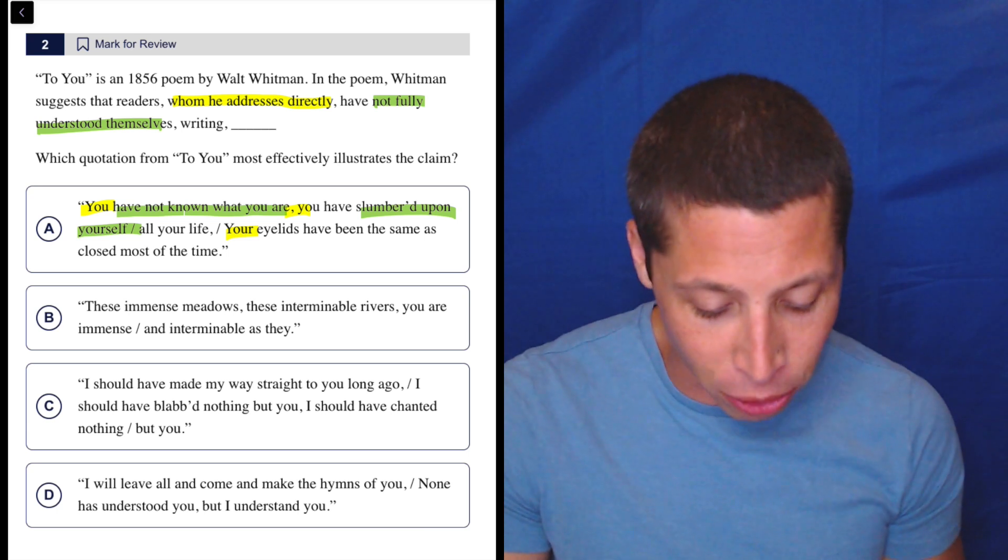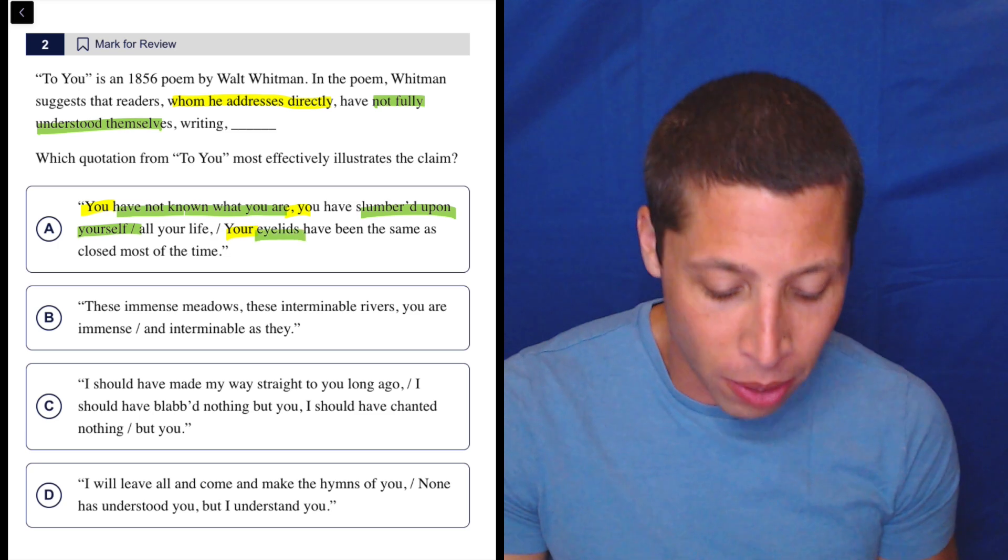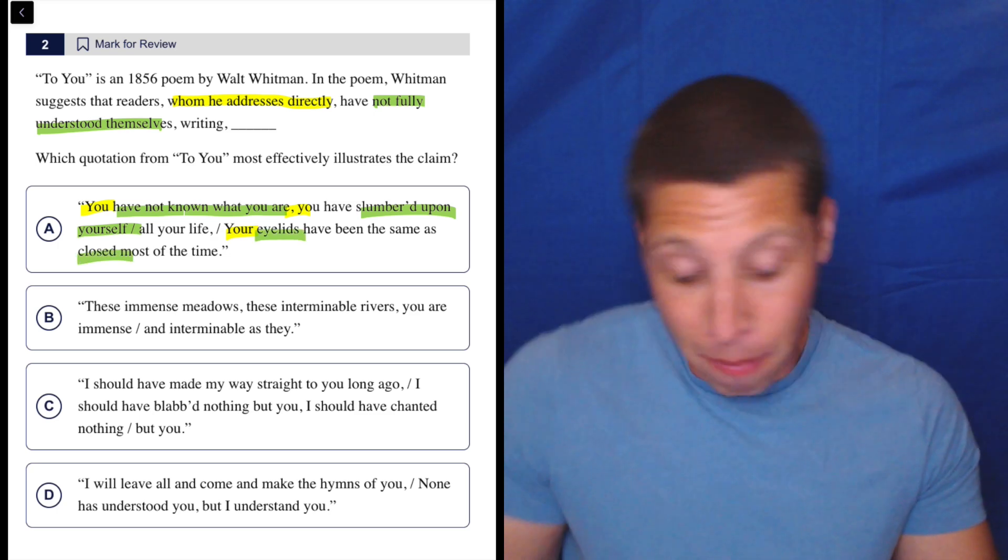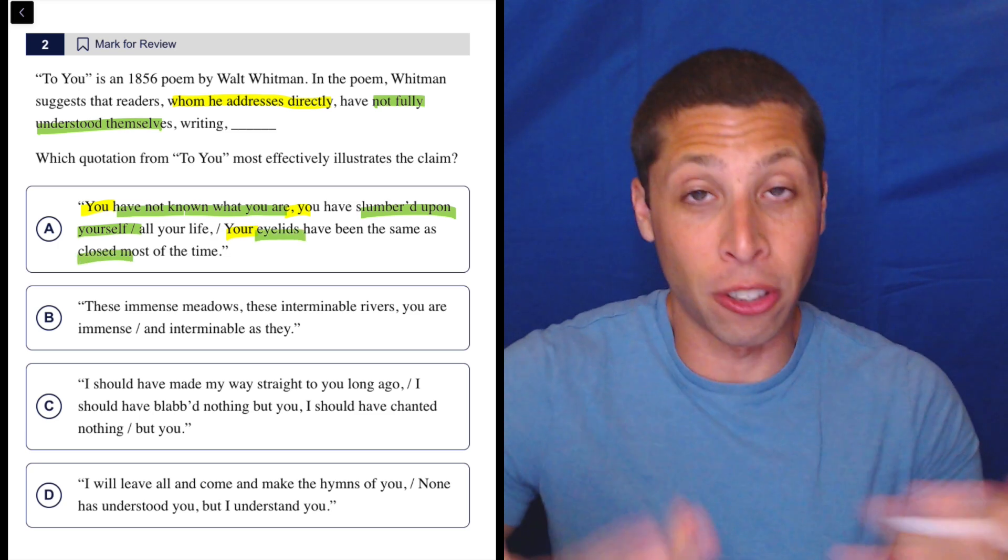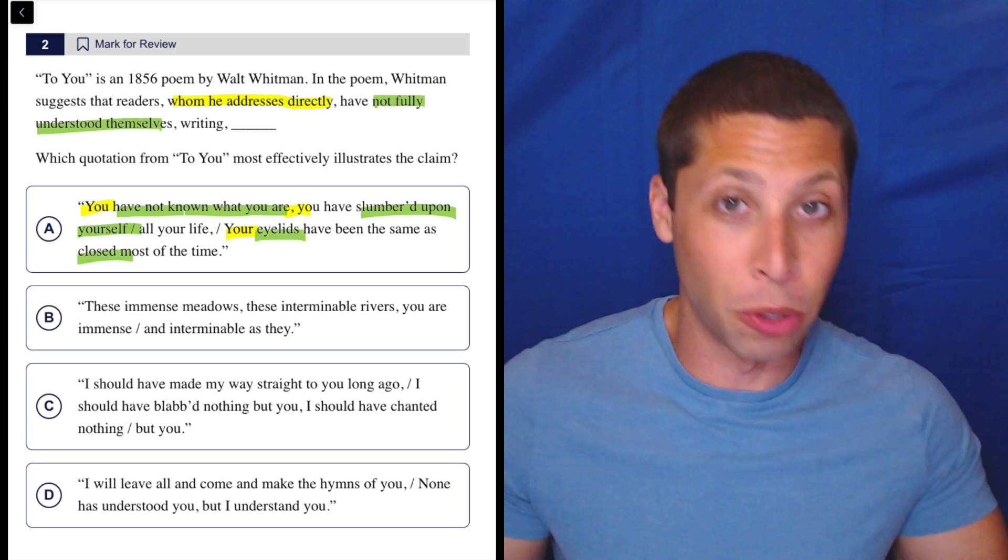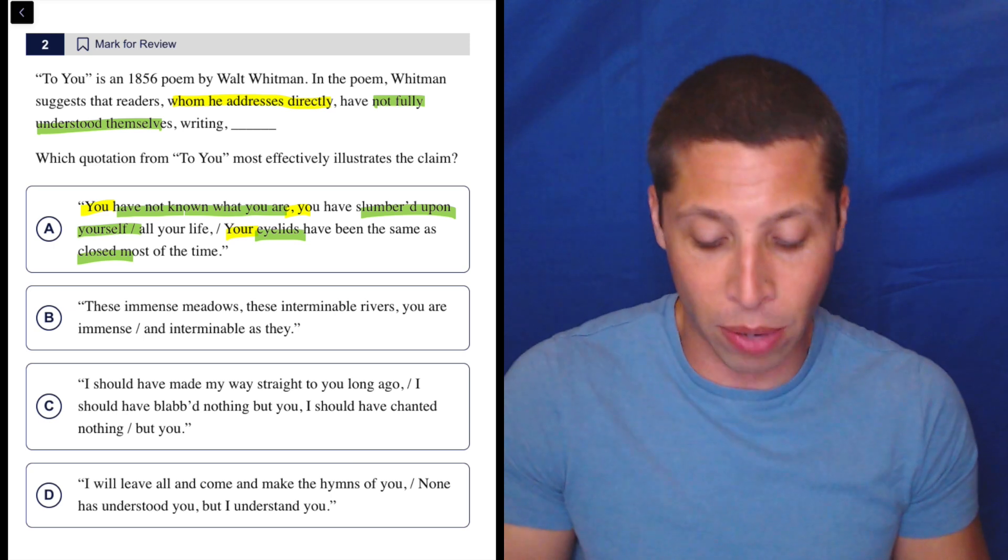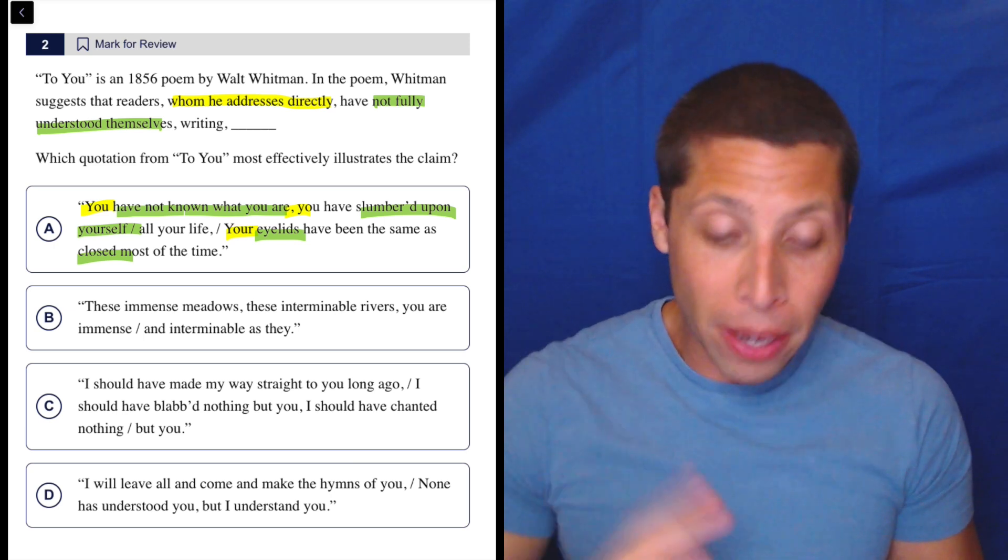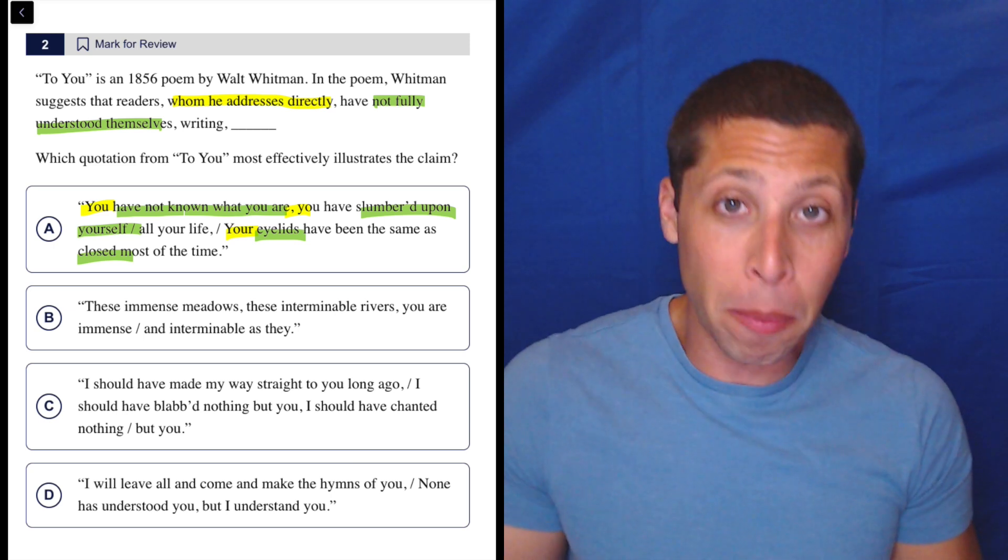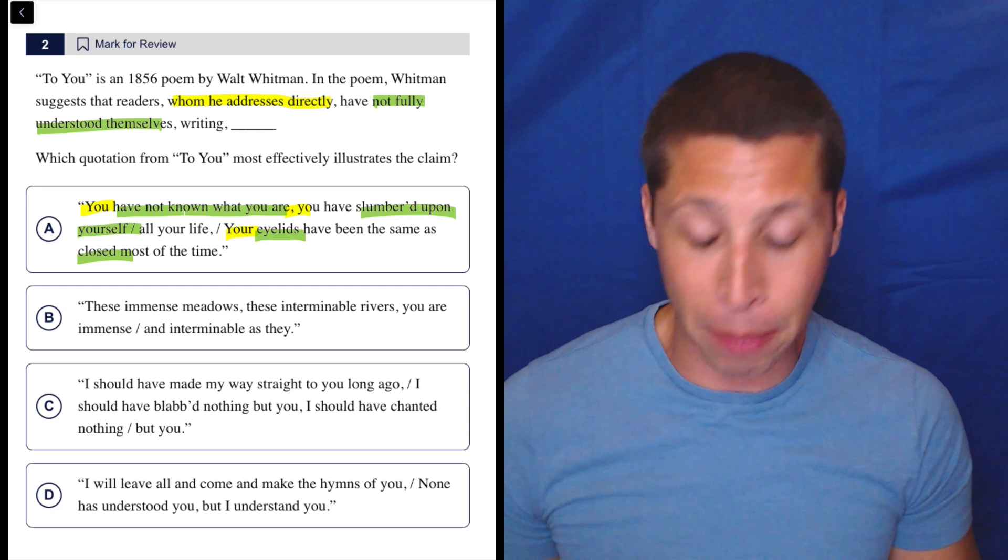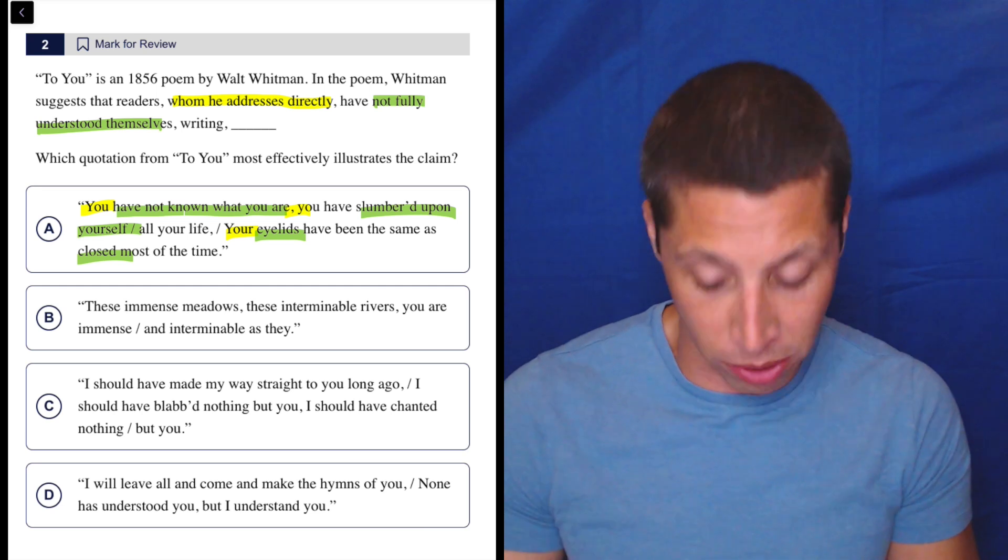Let's look at the rest of it. Your eyelids have been the same as closed. So eyelids closed—okay, maybe you're not understanding yourself because your eyes are closed to yourself. That feels like it makes sense. So that's probably the answer, but you know, it is a poem. Maybe there's some interpretation I'm not really picking up on here. Let's look at all the other choices.